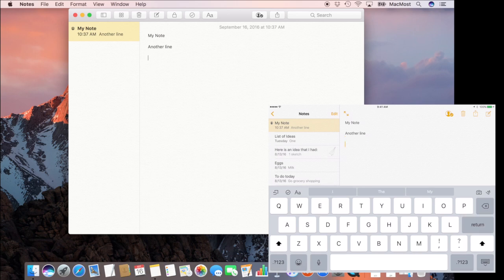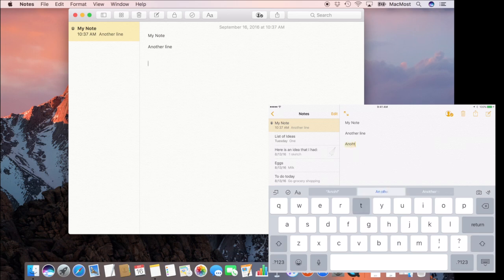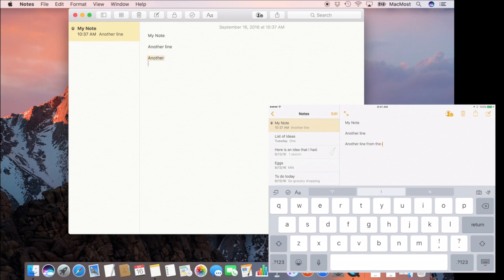On the iPad I can add something as well. You can see it updates there on my Mac.